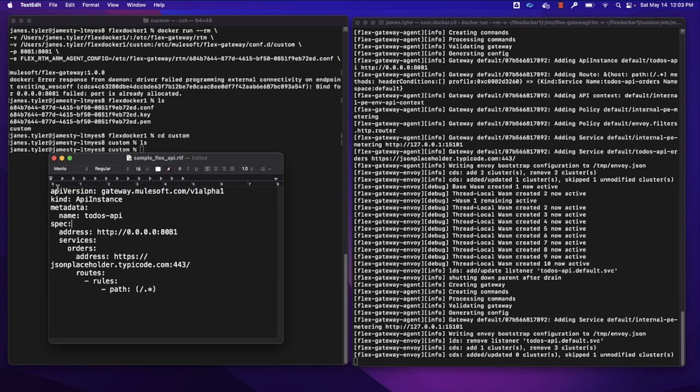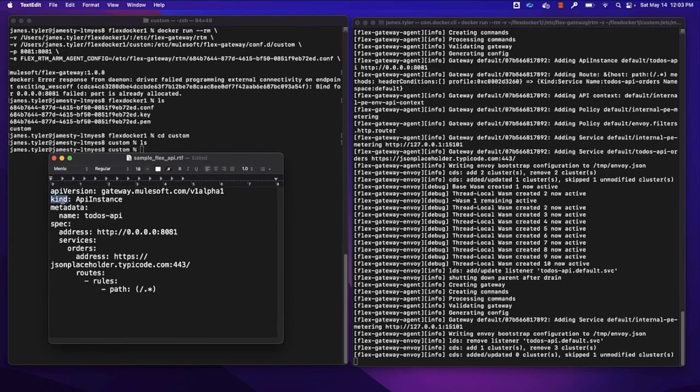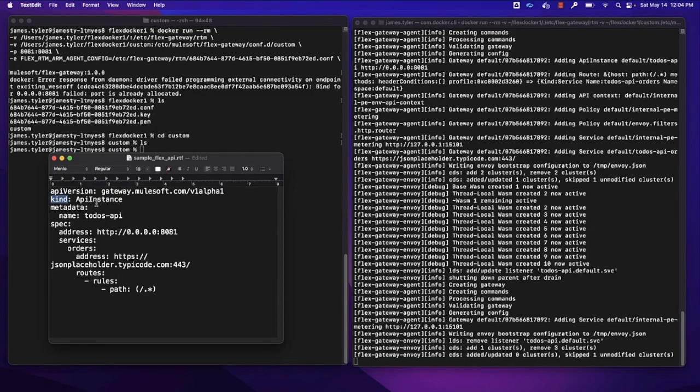And I just want to take a step through and look at a couple of the items here. The kind for the configuration file will define what kind of configuration file it is. So in our case, this will be an API instance configuration file, but we also might have some other types of configuration files for our Flex Gateway. We'll have a name for this configuration.